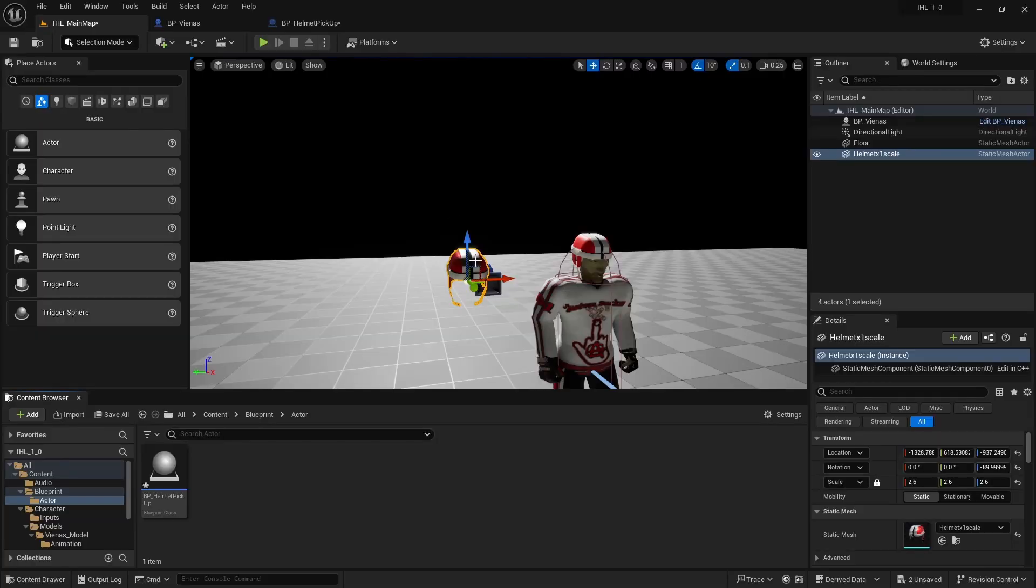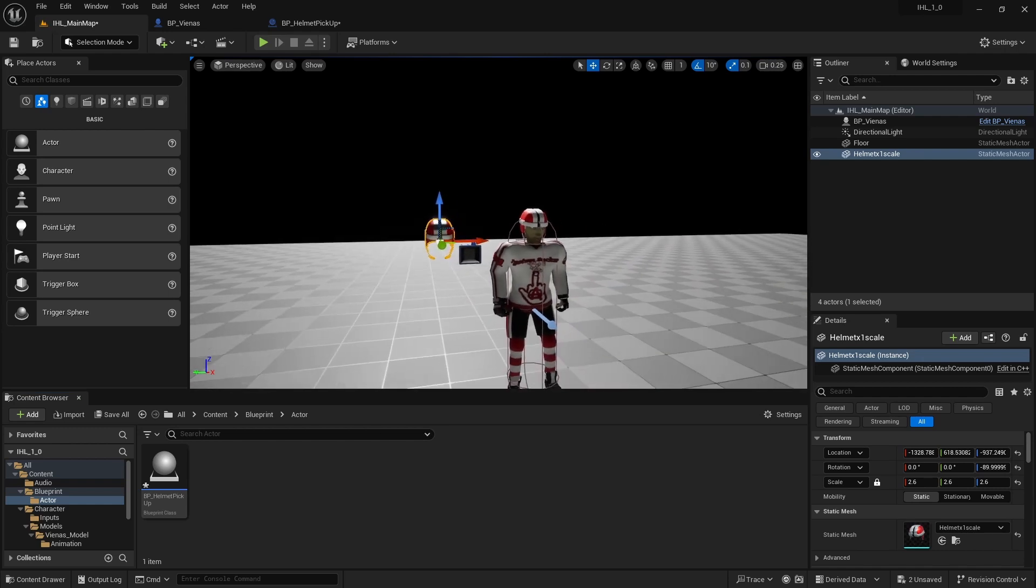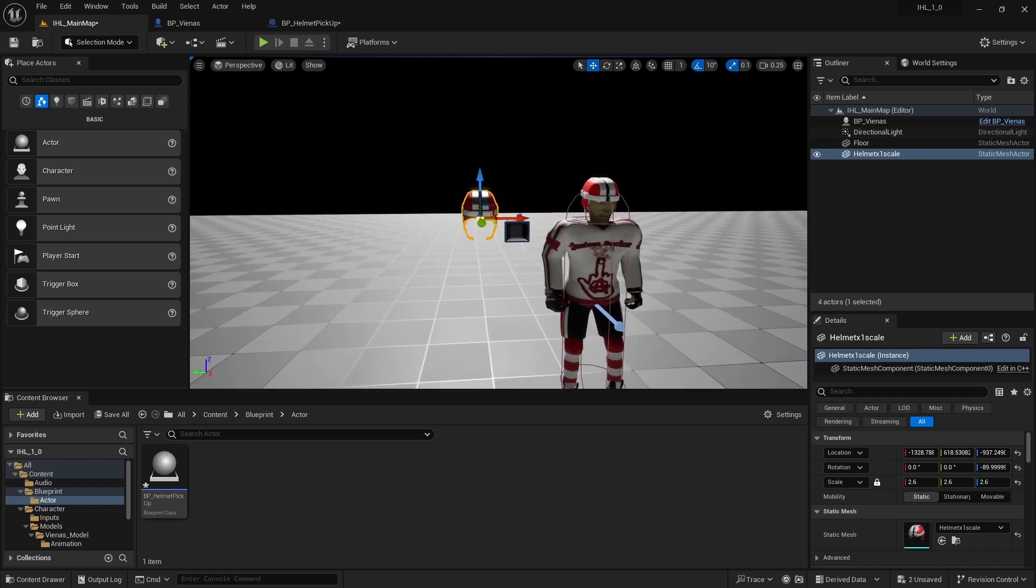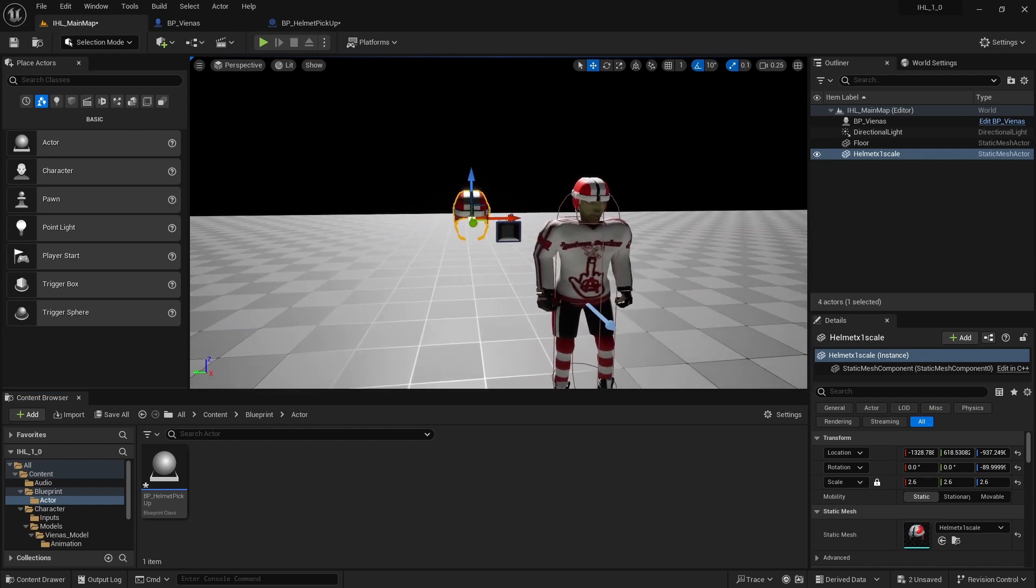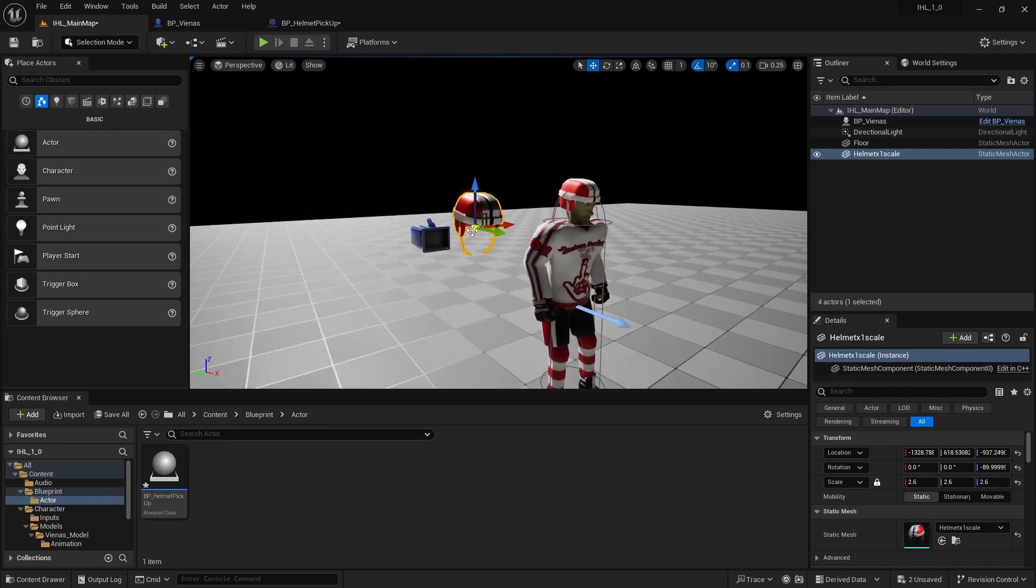All right, hello. So this is a little tutorial that I found myself in and I was scratching my head for quite a while. It's how to snap the pivot to an imported mesh in Unreal Engine 5.